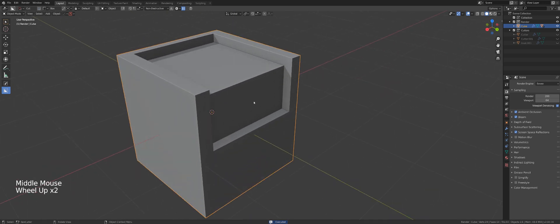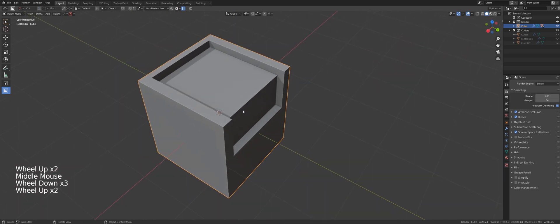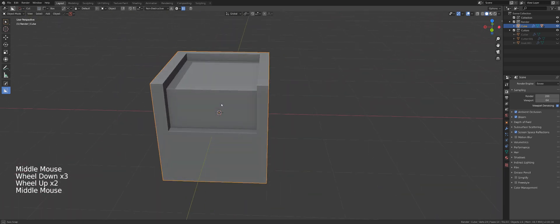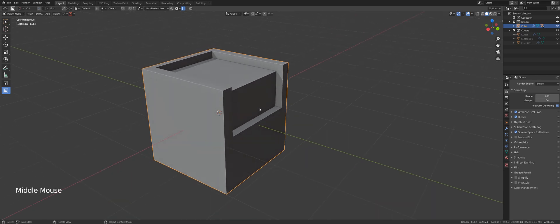So what if I wanted to create an outset instead of inset? Well the only way to do it at this point with Box Cutter is to use help from Hard Ops menu.